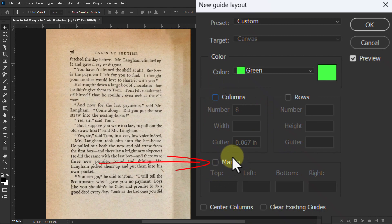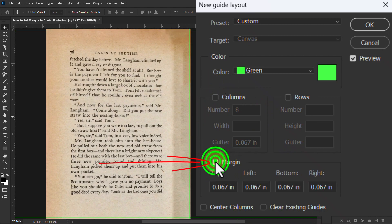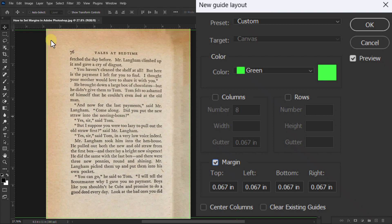Then put a tick mark on the Margin box, so you can see that our margin is created in the document.